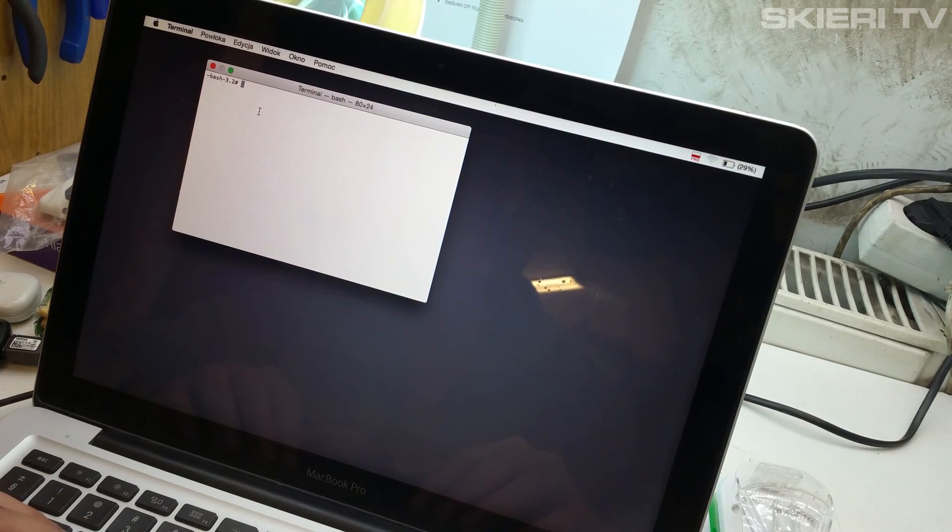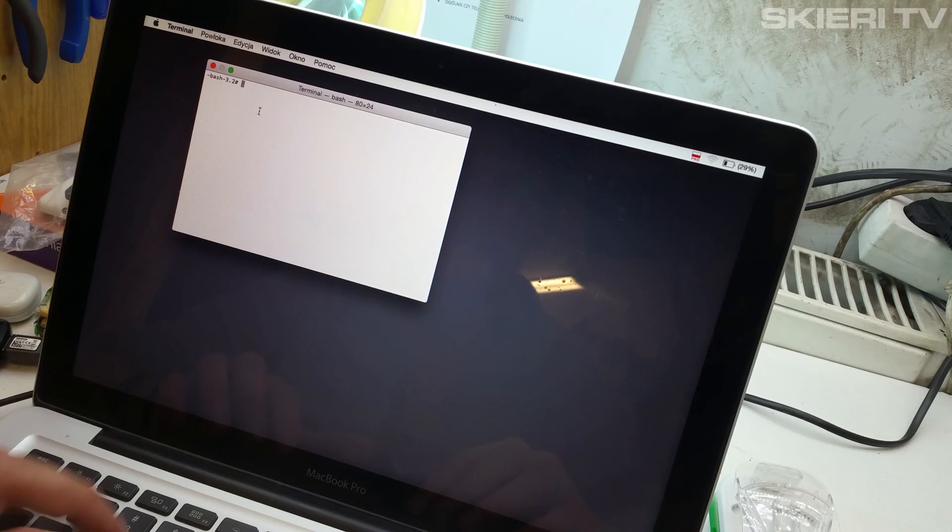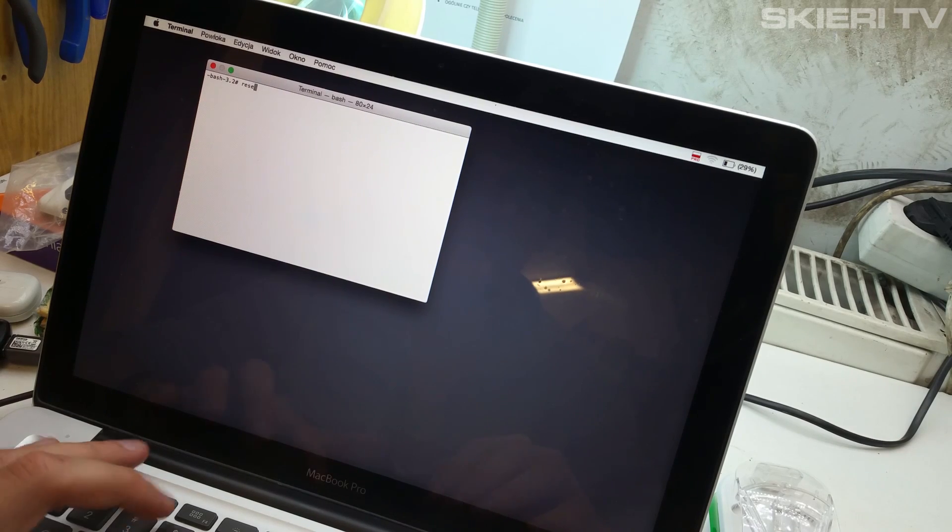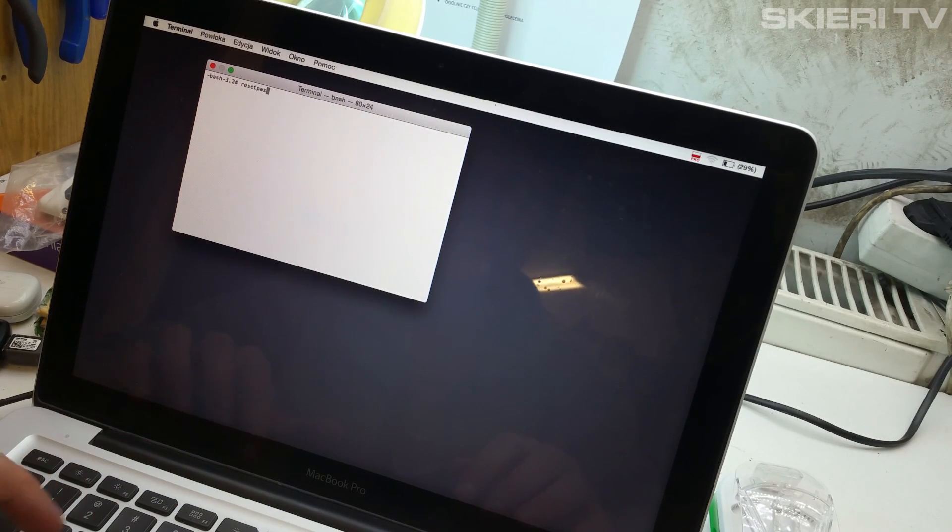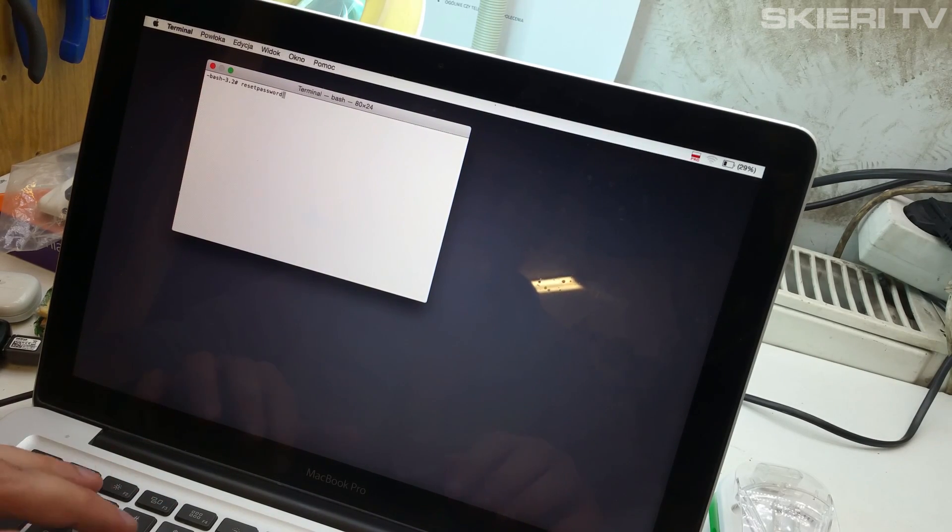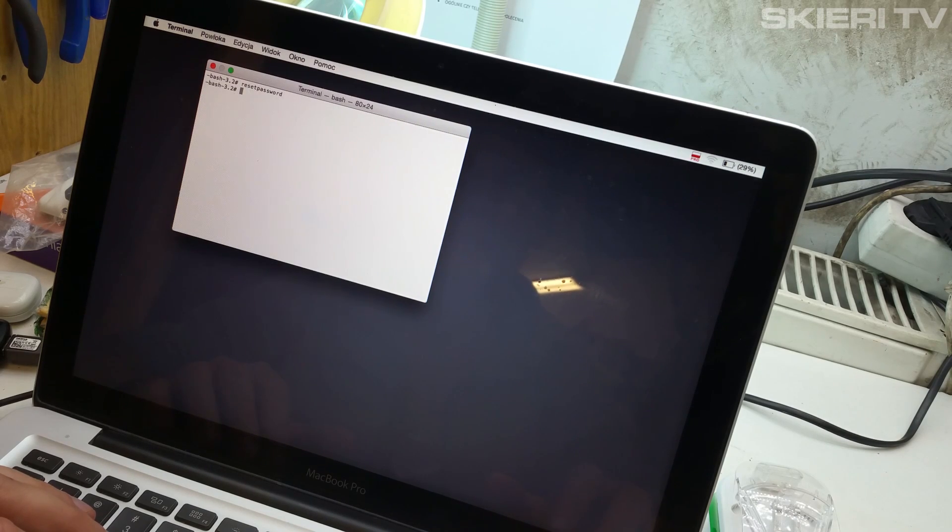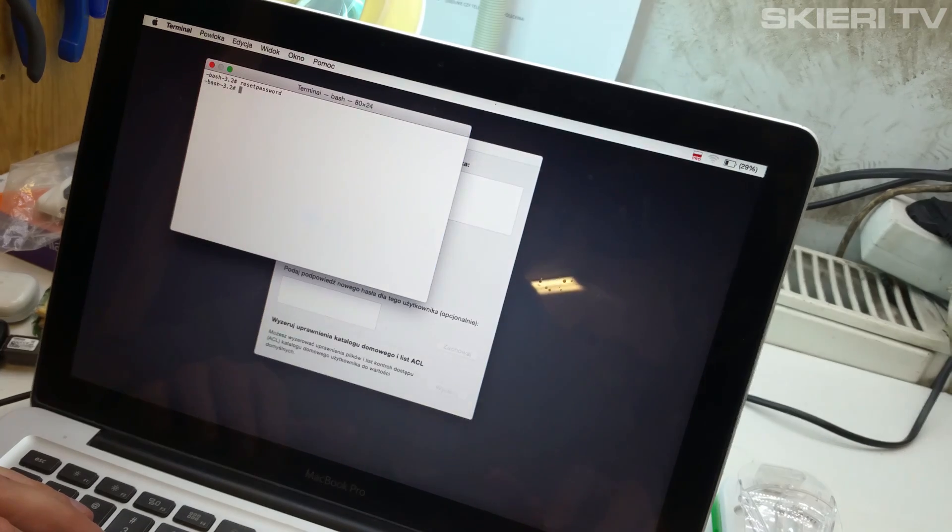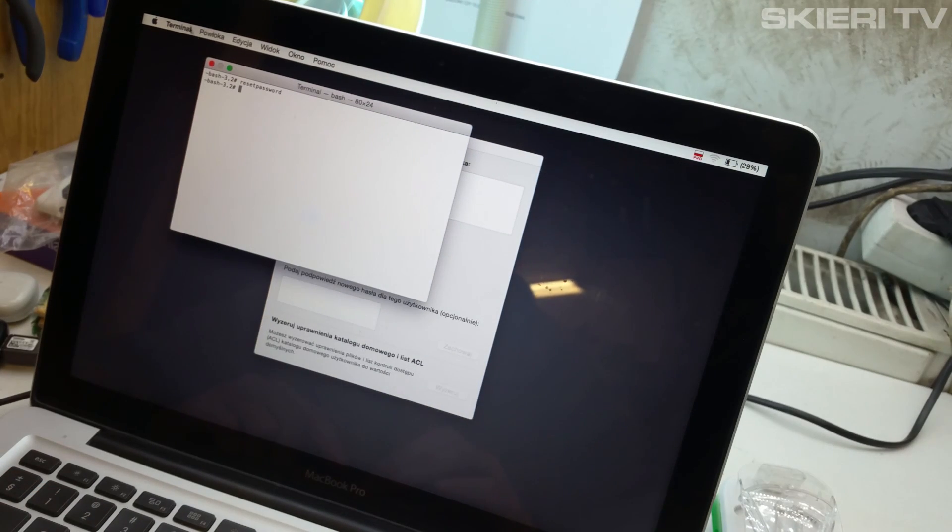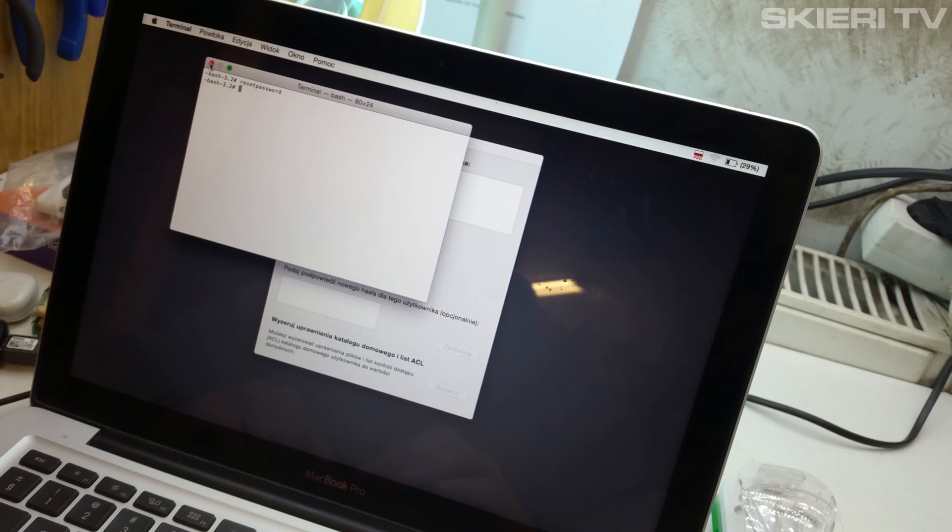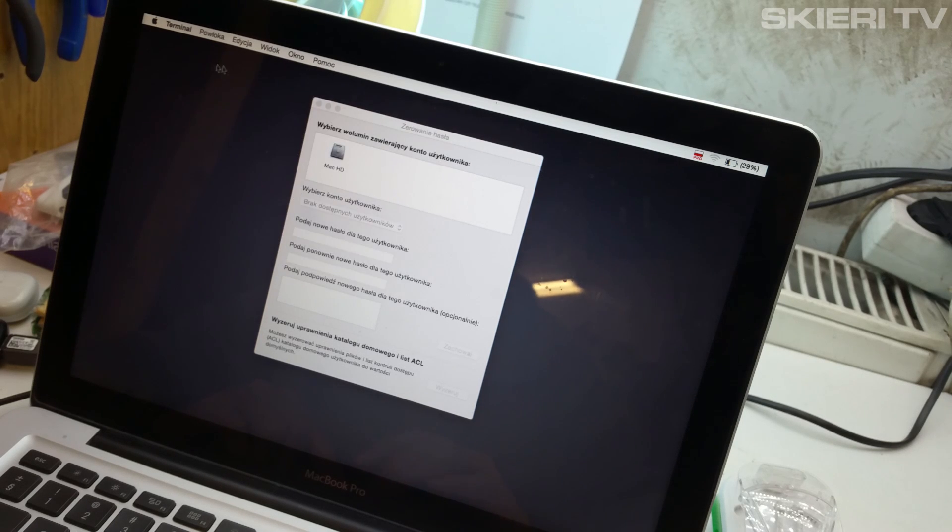Here you're going to type resetpassword and hit the enter button. This window we're going to close.